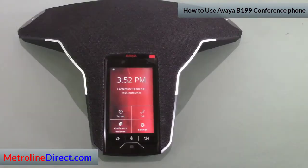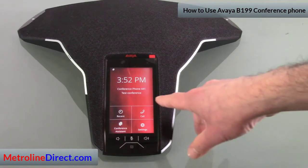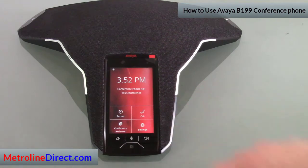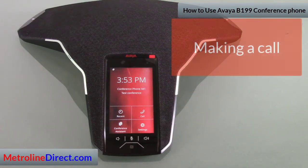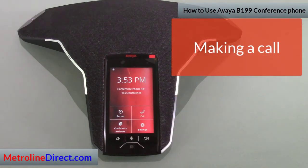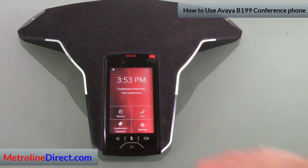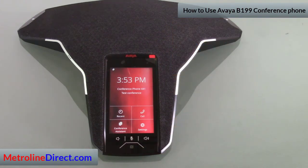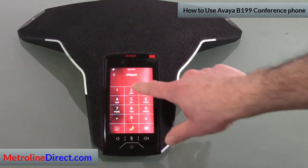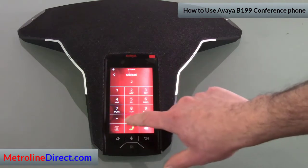On the display we have a few different options: Call, if we want to manually dial a phone number; Recent, if we want to use the call log; and Conference Assistant, which we'll get into in a minute. Let's go ahead and call another extension.